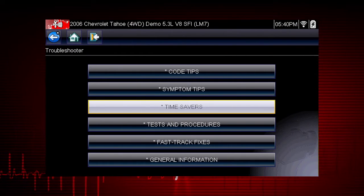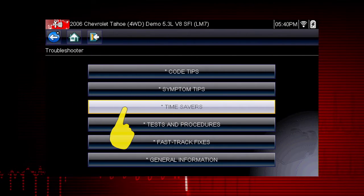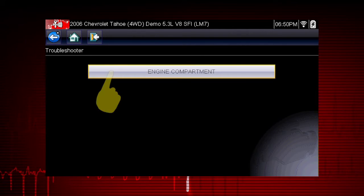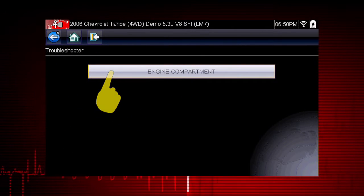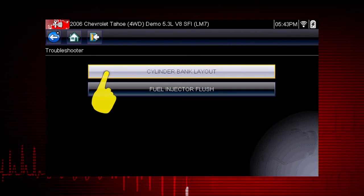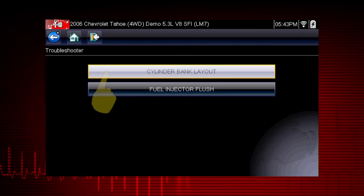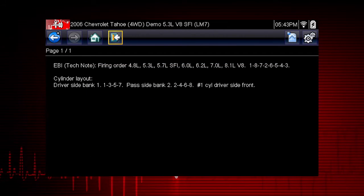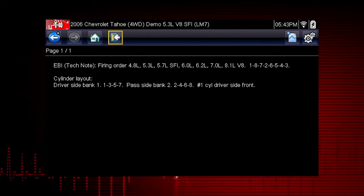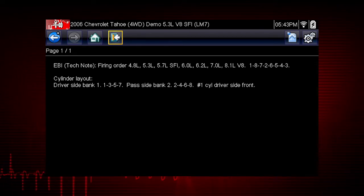Let's look at one of the newer features in Troubleshooter: Time Savers. You may need to know the firing order or the cylinder layout. Troubleshooter tells us the firing order for each engine size and the cylinder layout.